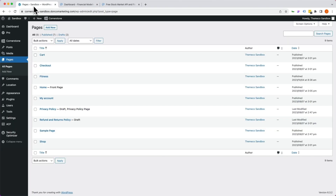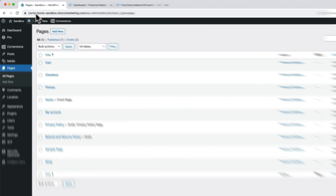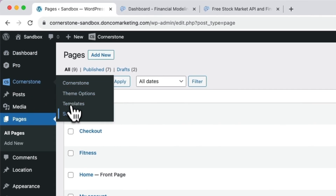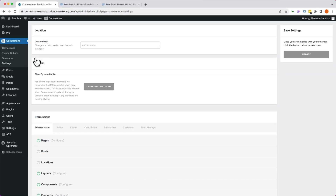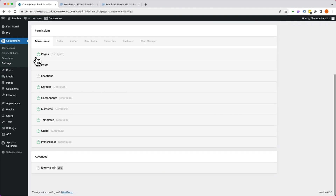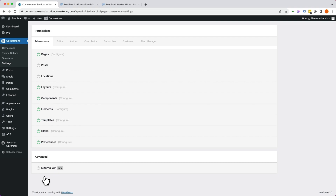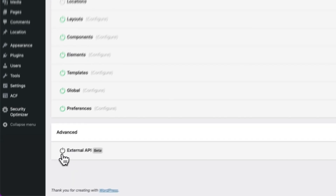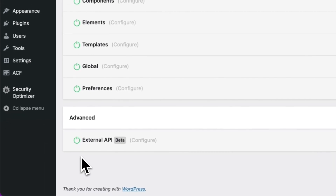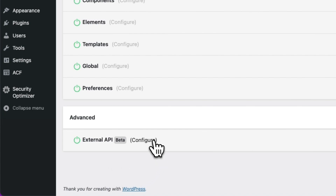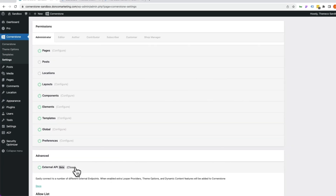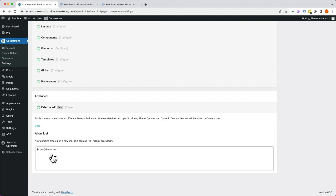With the latest version of Cornerstone installed, let's hover on the Cornerstone menu and go into Cornerstone Settings. Once inside, scroll all the way down to the bottom and you'll notice a button for External API. We want to do two things: first, go ahead and activate this, which allows us to access the API within Cornerstone; and second, click on Configure, which allows us to add domains to the allow list.